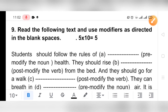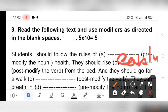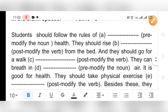'They should rise ___ from the bed' — post-modify the verb. We can write: 'They should rise early from the bed.' Next: 'And they should go for a walk ___' — post-modify the verb. We can write: 'They should go for a walk in the morning' or 'They should go for a walk regularly.'